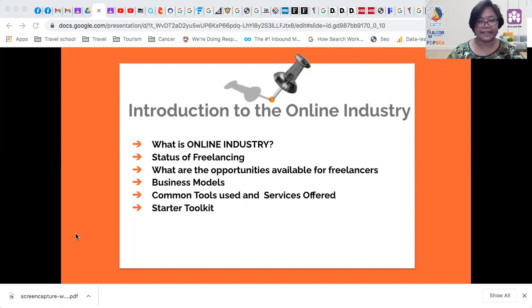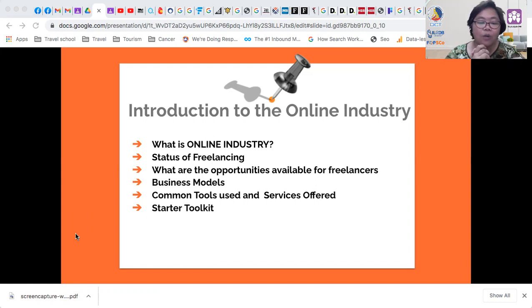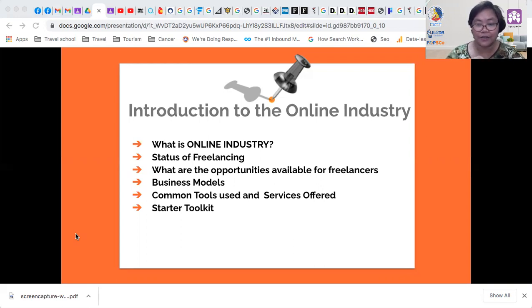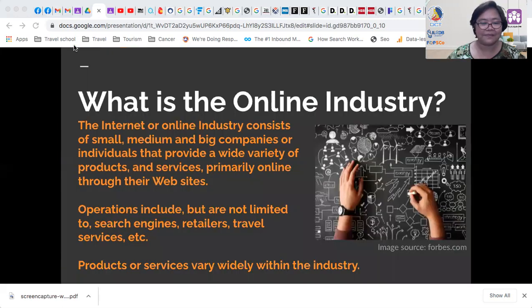In Introduction to the Online Industry, you will learn what is the online industry, what is freelancing, the status of freelancing, what opportunities are available for freelancers, what business models are available, what common tools are used, what services freelancers offer, and the starter toolkit needed to move forward with freelancing.